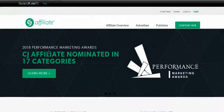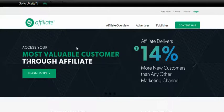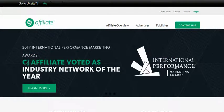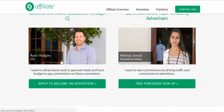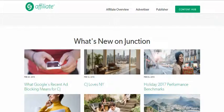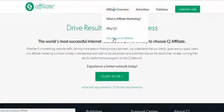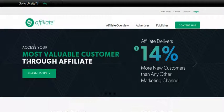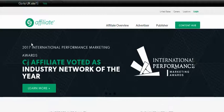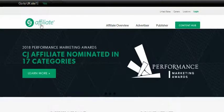CJ Affiliate, more commonly known as Commission Junction, is another website that's been around forever. I remember when I first looked into affiliate marketing, Commission Junction was one of the bigger players, and obviously they're still one of the biggest — consistently landing in top five lists next to Amazon and Clickbank. The website tells you exactly what the power of an affiliate marketer is and what affiliate marketing is, which we've already covered.